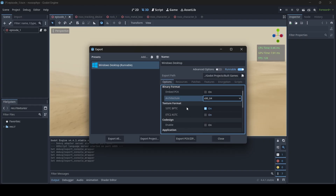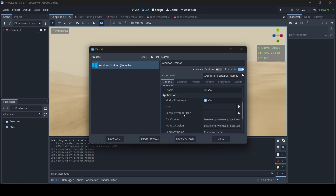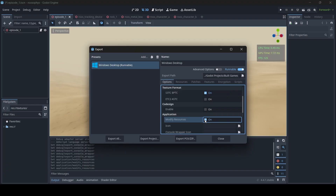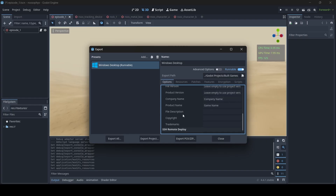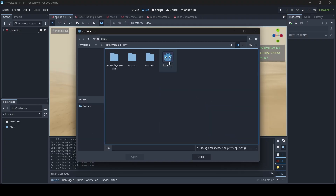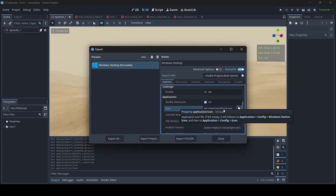The texture format stuff and the co-design thing here I don't worry about. But then underneath the Application Settings, we have the following. We have Modify Resources checked as true — if we disable this, all the options below Modify Resources disappear. This basically determines if we can change all the information related to our executable. First up, we have our icon. This determines the icon of our game's executable. By default this is just going to be the Godot logo itself. However, if you have your own image you'd like to use as a logo, you can set that here. I'm just going to use this random blood texture I have here as an icon, so now my executable will have this icon set.